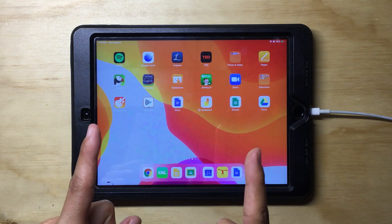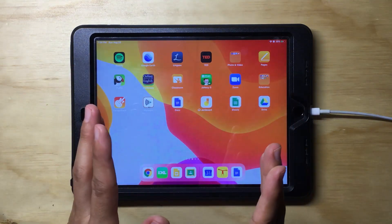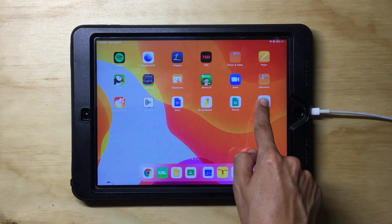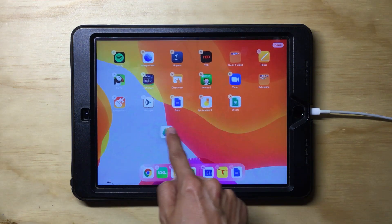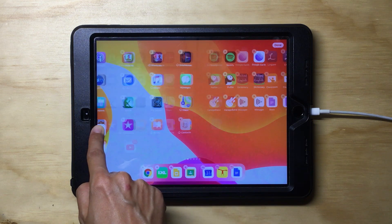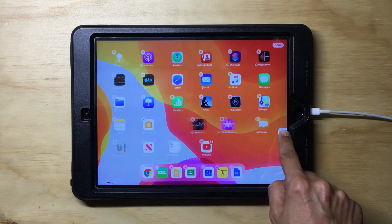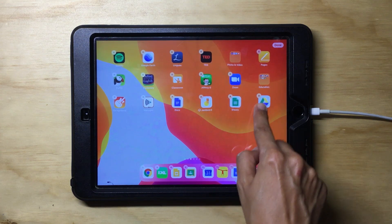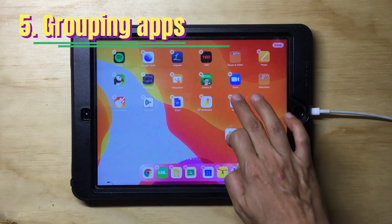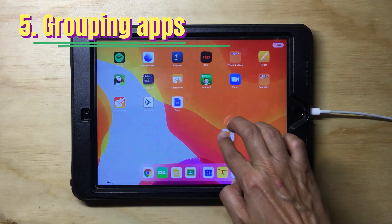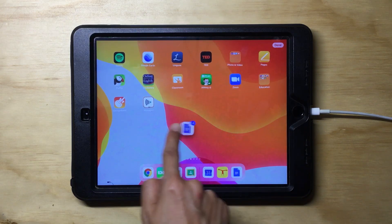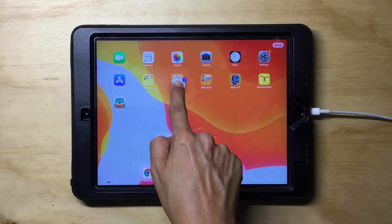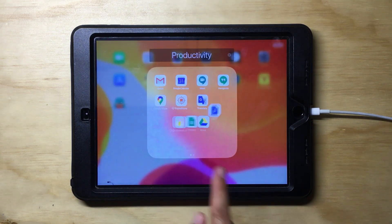Imagine that for this school year you want to have all your apps organized. Moving app by app can take a very long time, so here's a strategy: long press to choose the app you want to move, then touch the other apps you want to move along with it. You can now group them and move them all to a corresponding folder. Voilà!